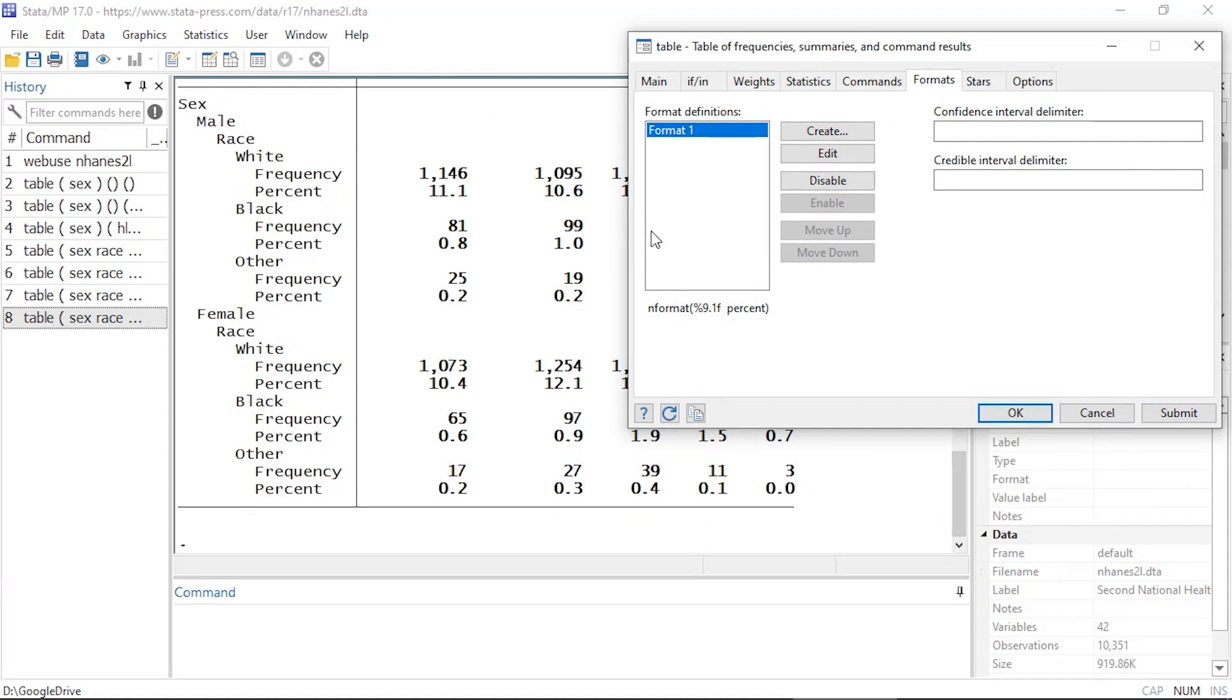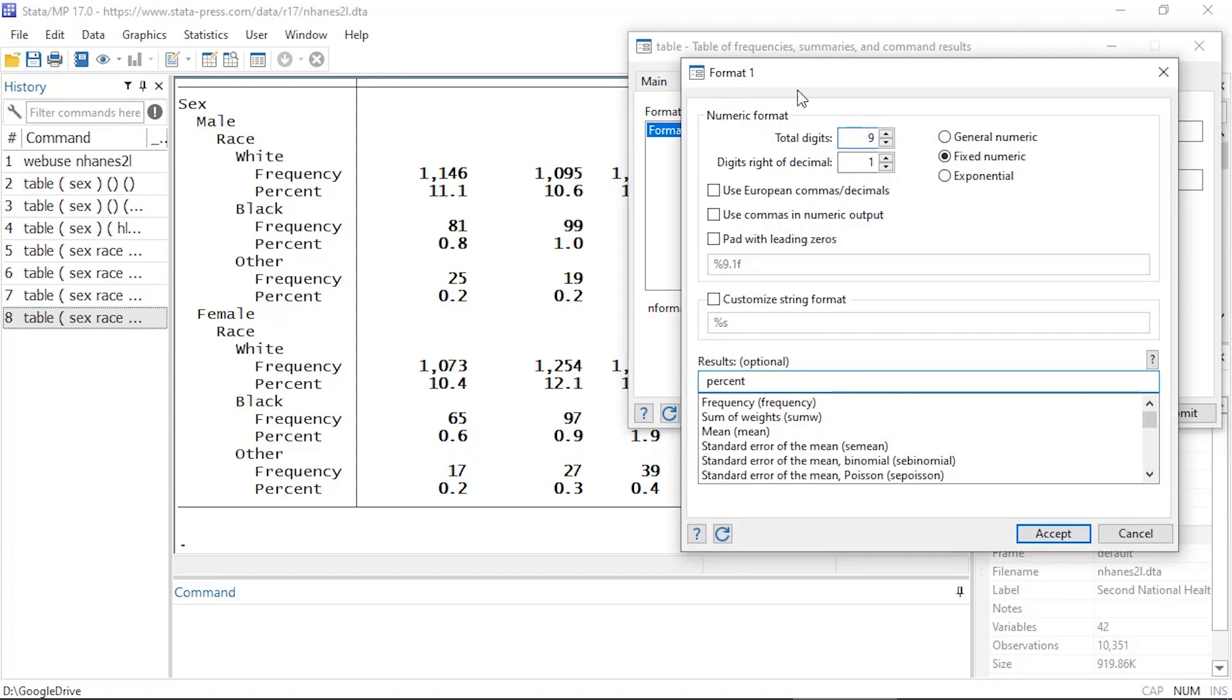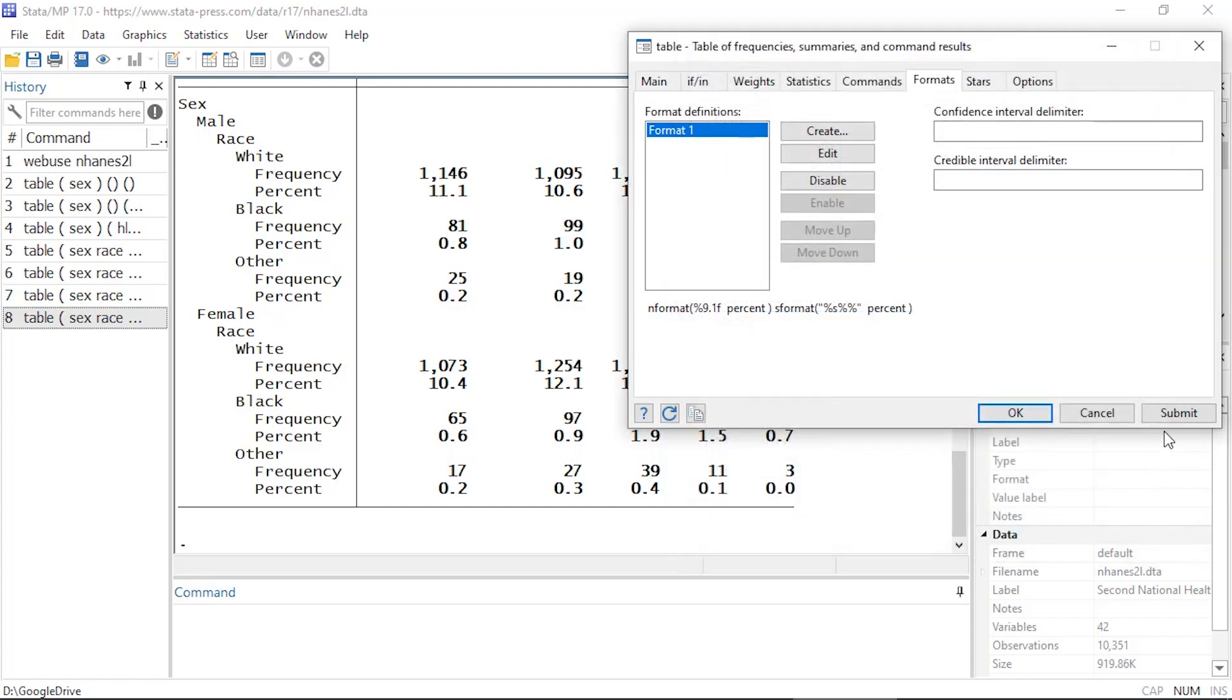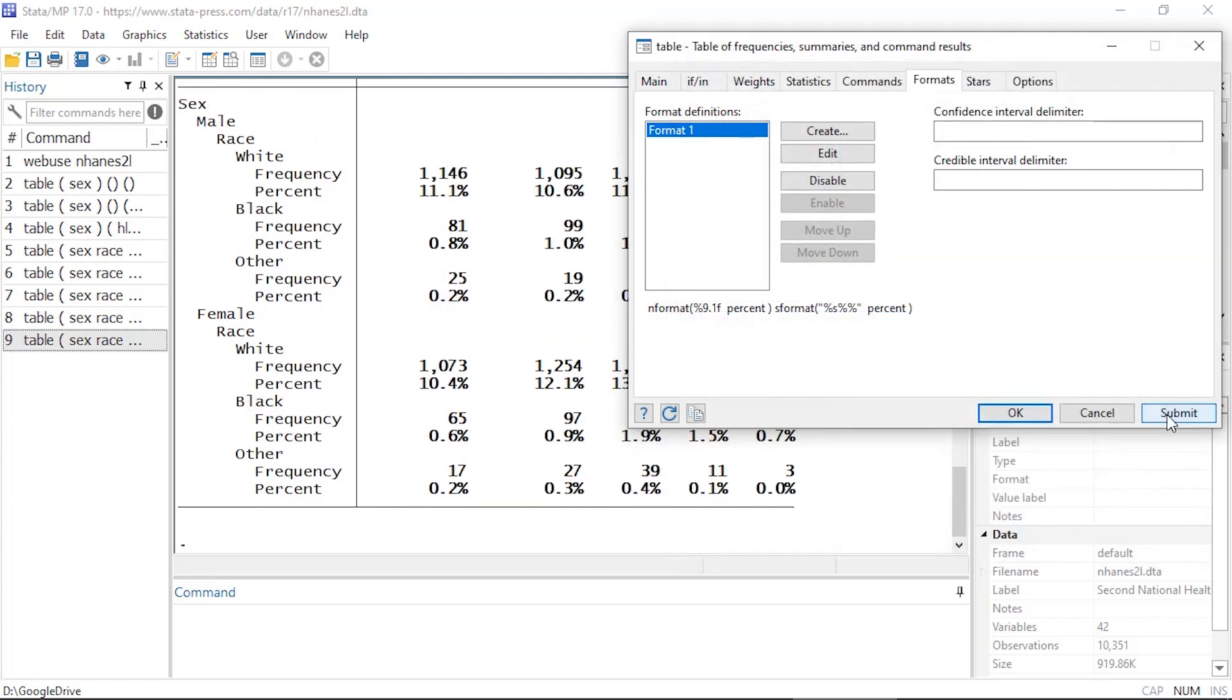I might like to add a percent symbol at the end of that, and I can go back and edit that format. And here I can check the box next to customize string format, and by default it says percent S. I'm going to add two percent symbols to that and then click accept and submit again, and now I can see the percent sign next to my percents.